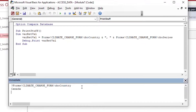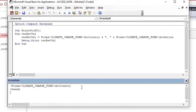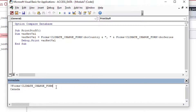Another thing you'll see is people who do not use fully qualified references — they'll just put in CBO_Country if it's on the same form and see that it works. But that can introduce errors. Make sure you put the whole reference in, like Forms!ClimateChangeForm!CBO_Country, and that will definitely help you.